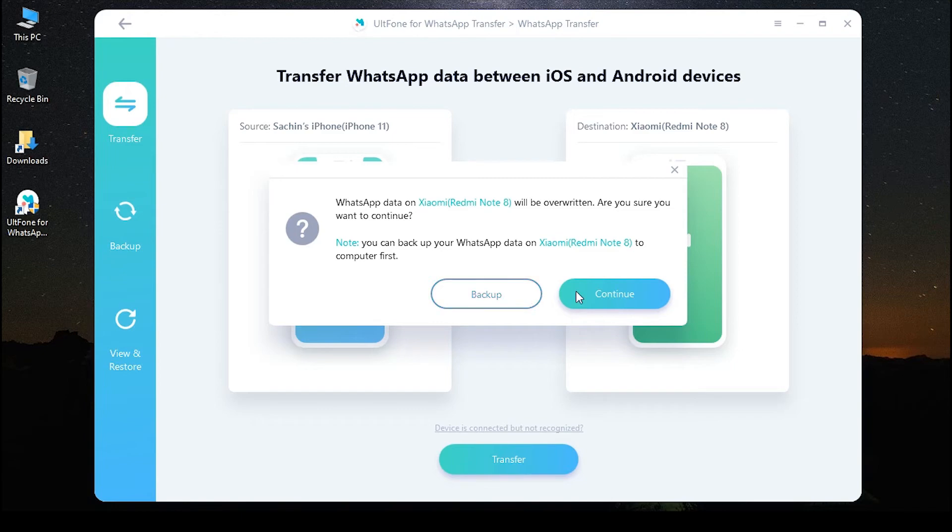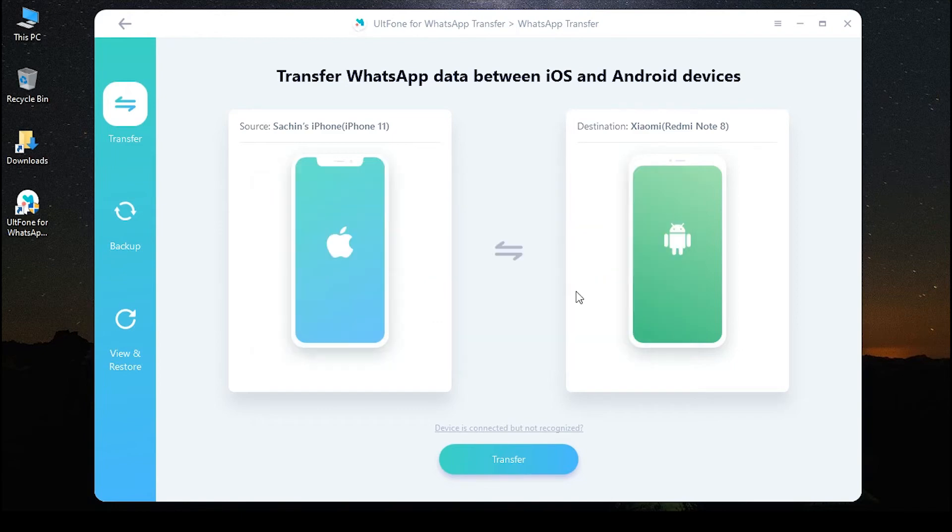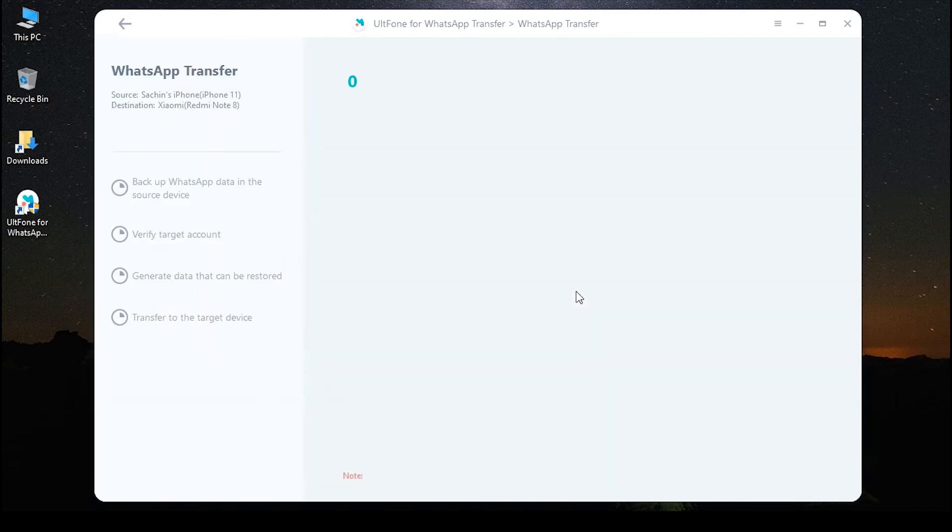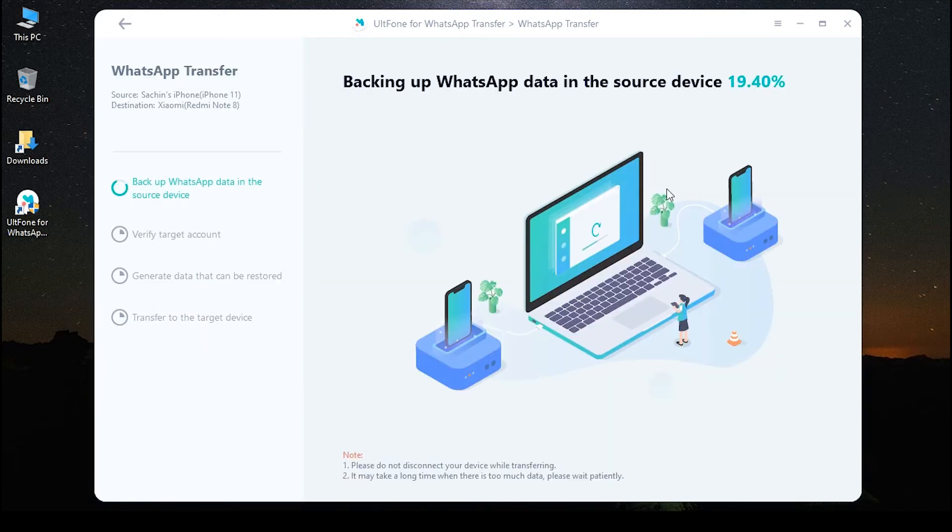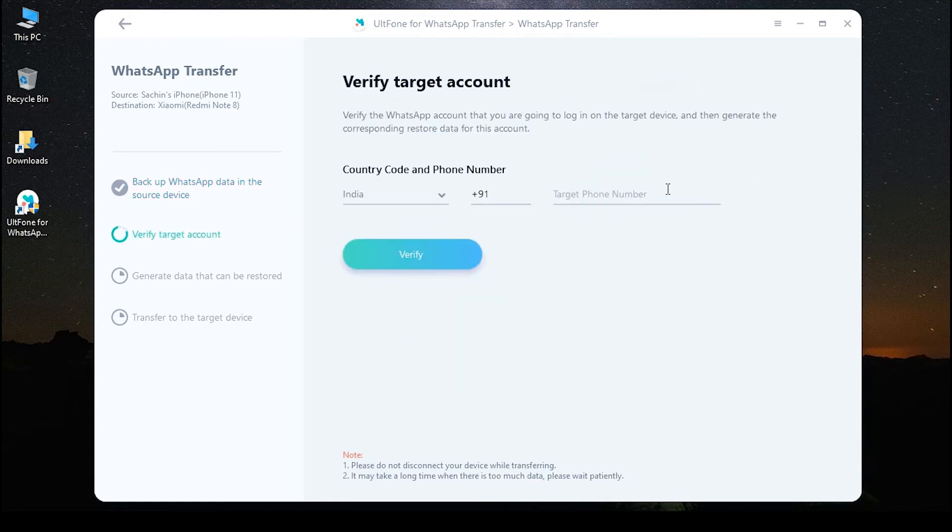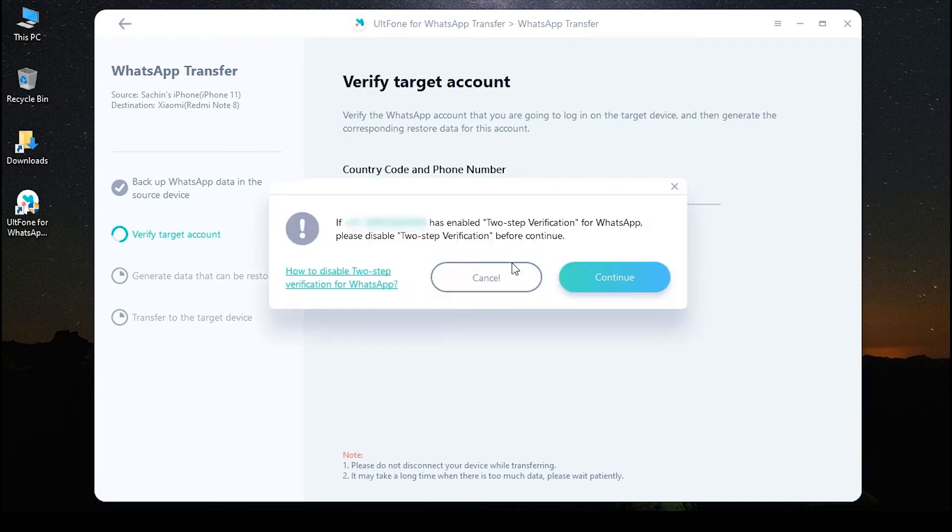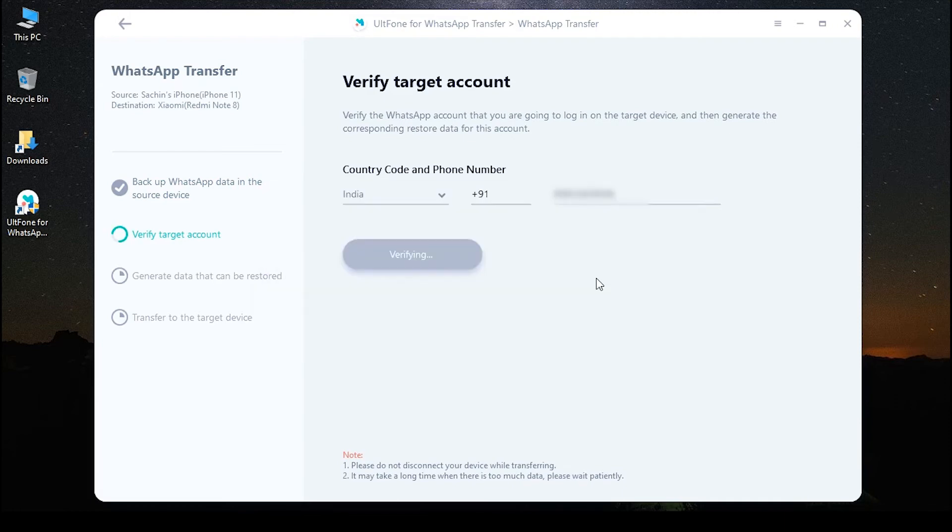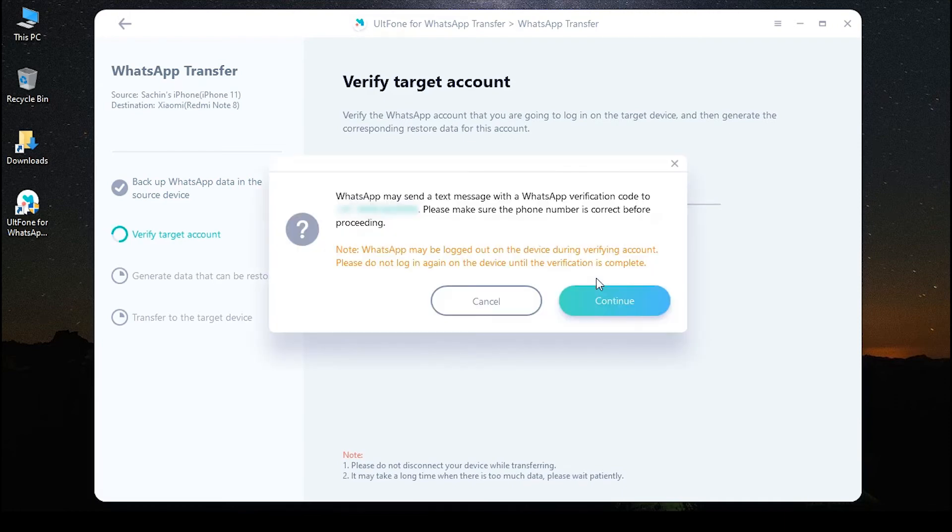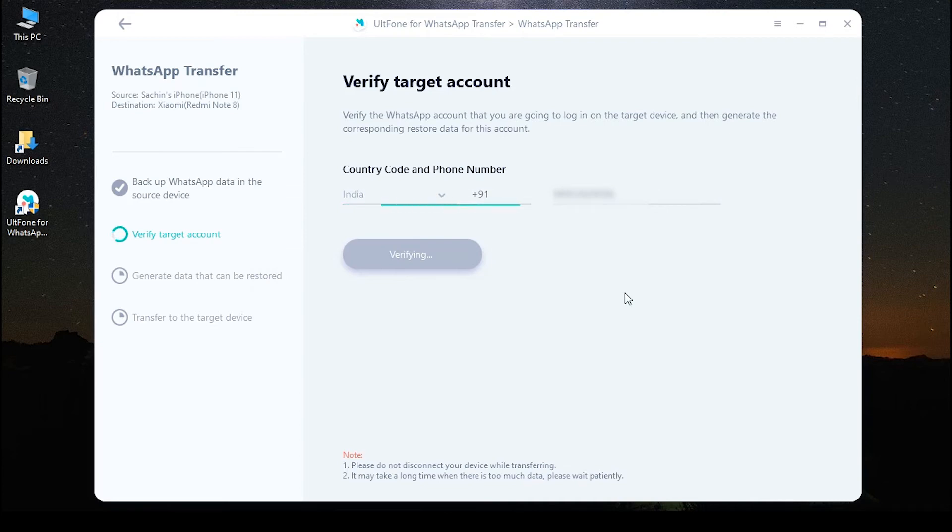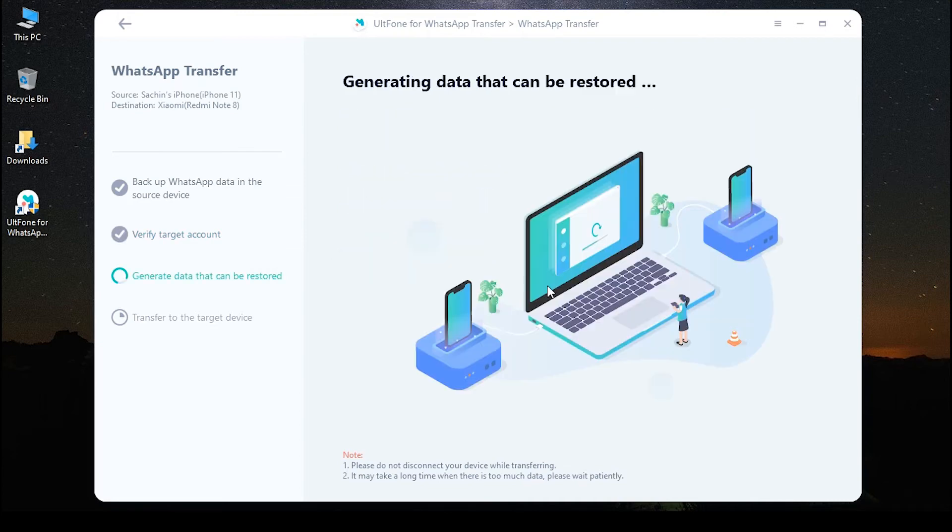Then the software will start to create a new backup of WhatsApp data in your iPhone. Once done, verify your WhatsApp account in the next interface. Once the verification succeeds, this program will automatically enter the next step.